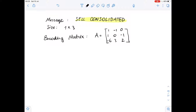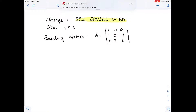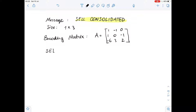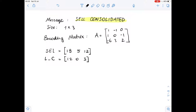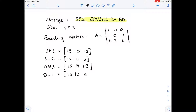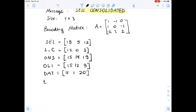Since they are 1 by 3 matrices, there will be 3 letters in each row. Our first row is S, E, L, which equals 19, 5, 12. Our next row is L, empty space, C, which equals 12, 0, 3. Next we have O, N, S, which equals 15, 14, 19. Next O, L, I, which equals 15, 12, 9. Next D, A, T, which equals 4, 1, 20. And finally E, D, and empty space, which equals 5, 4, 0.